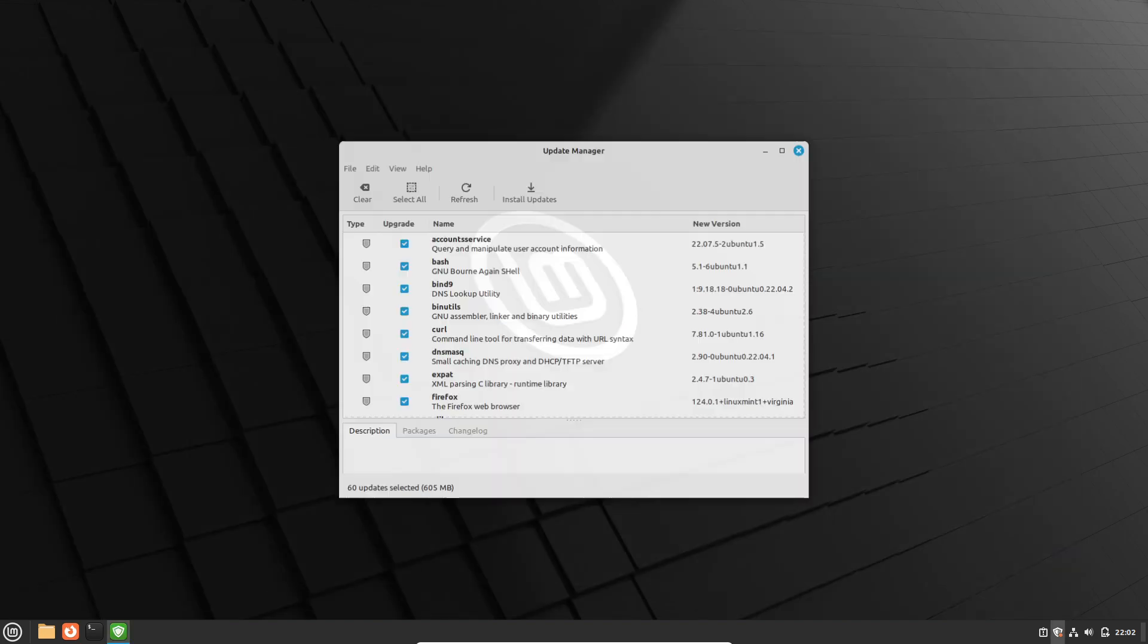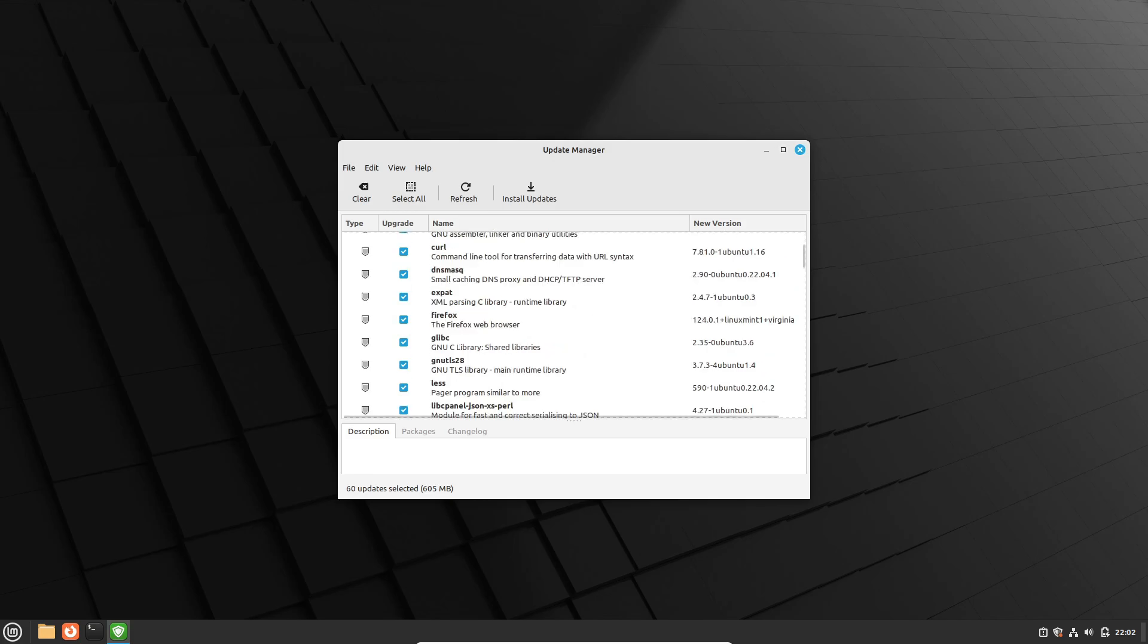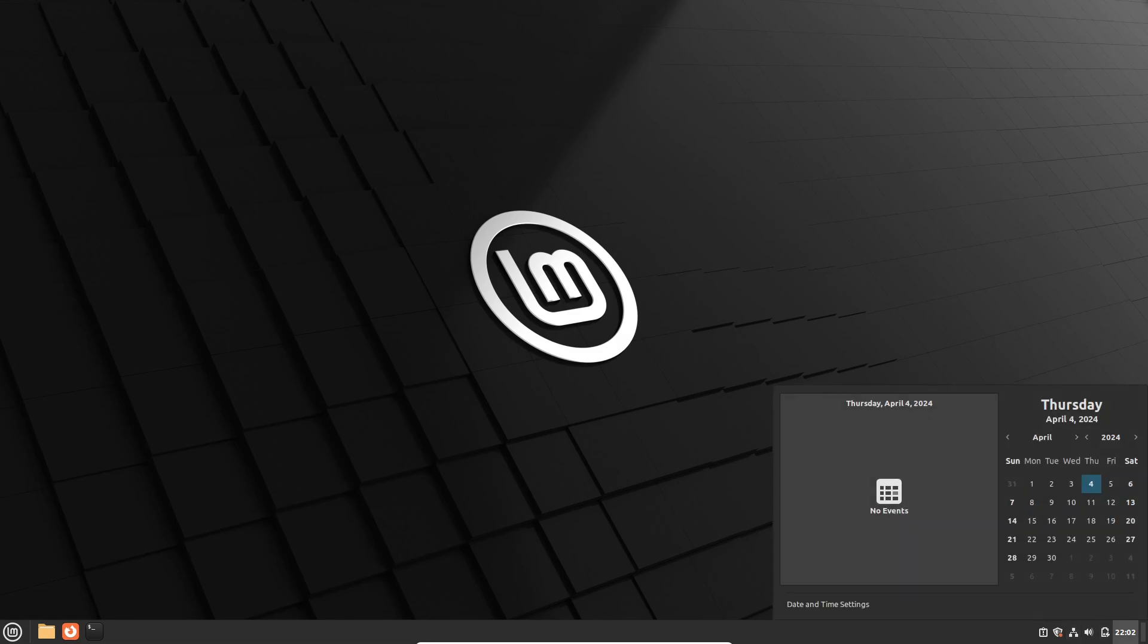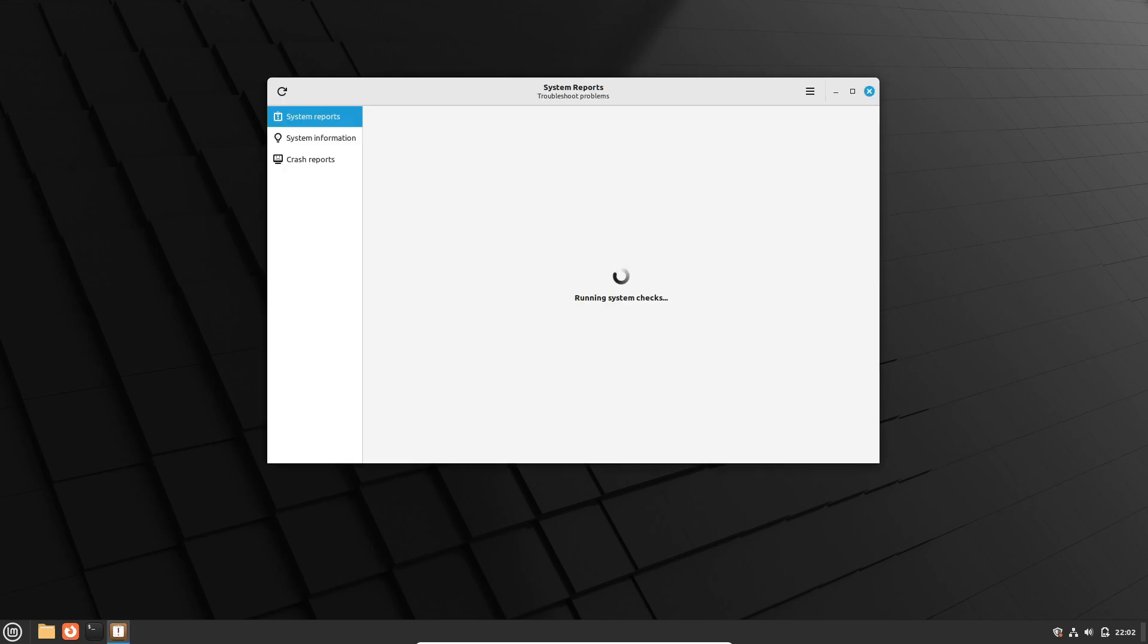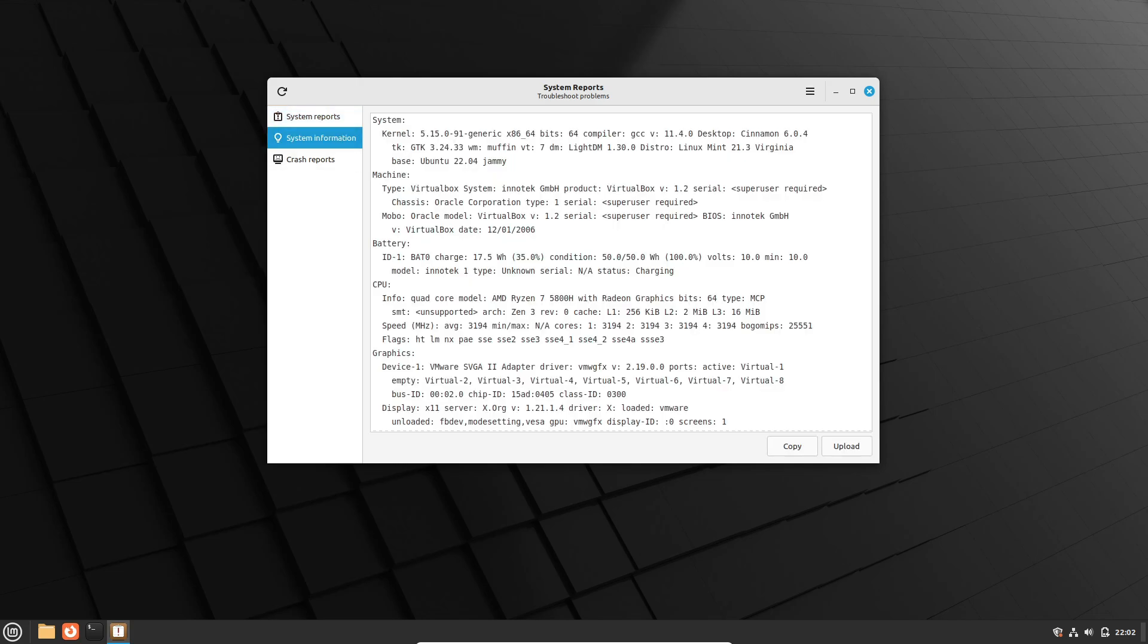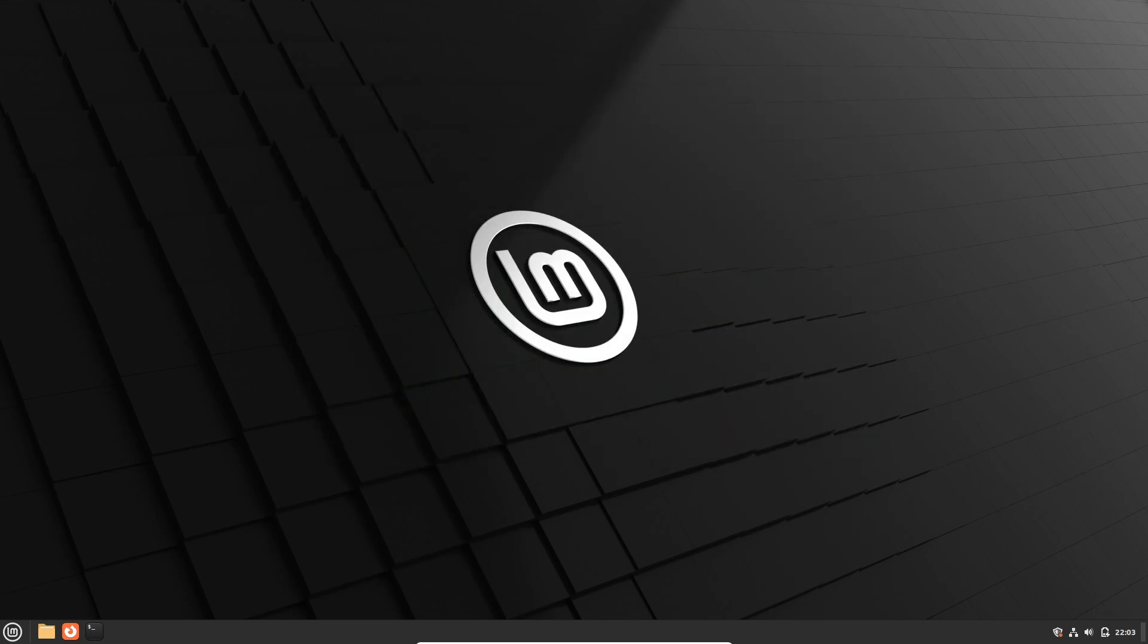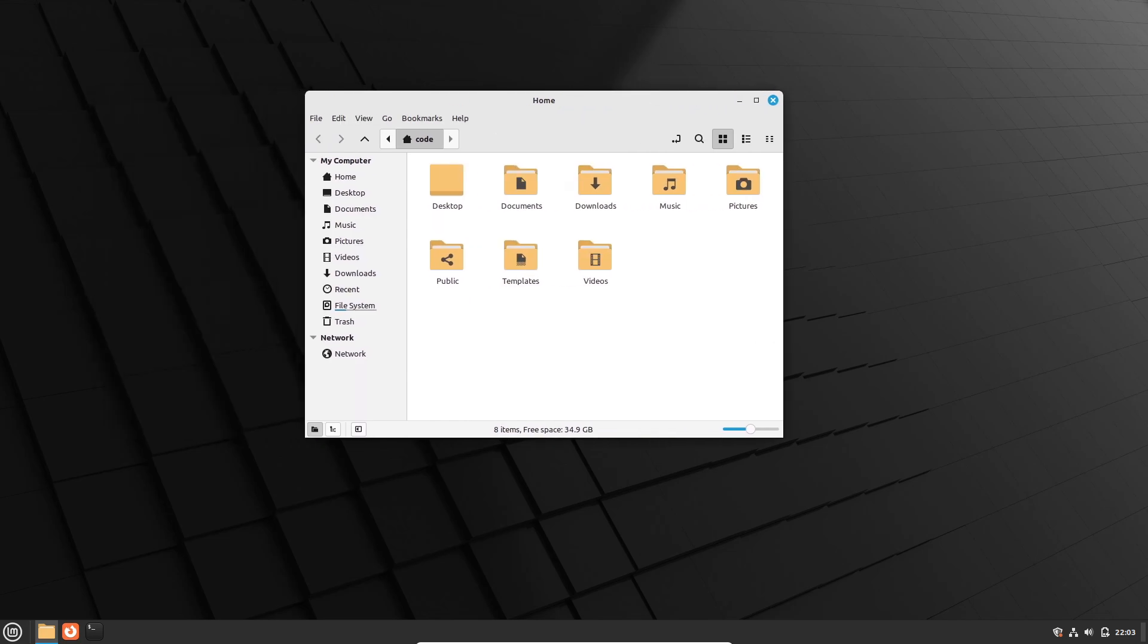But Pipewire isn't just another sound server. It's been dubbed the Swiss army knife of multimedia handling in the Linux ecosystem, and for good reason. By offering a unified solution for managing audio, video, and other multimedia streams, Pipewire ensures a seamless and hassle-free multimedia experience for Linux users everywhere. And with mainstream distributions like Fedora Linux and Ubuntu already making the switch to Pipewire, it's clear that the future of multimedia on Linux is looking brighter than ever.